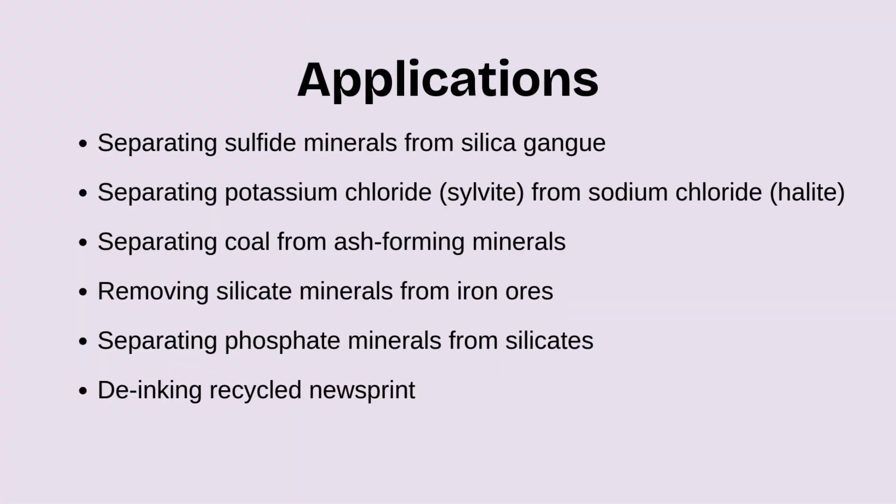Froth flotation is used in various industries for efficient mineral separation. Here are some common applications. It helps in separating sulfide minerals from silica gang. Flotation is used to separate potassium chloride, sylvite, from sodium chloride, halite.